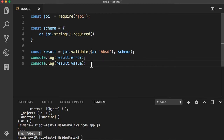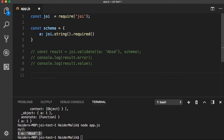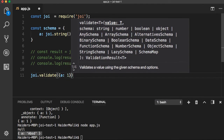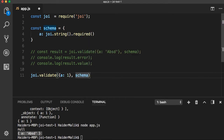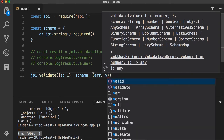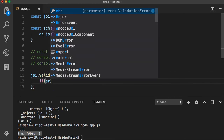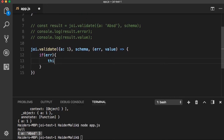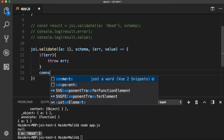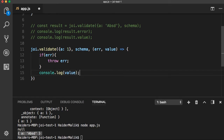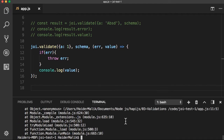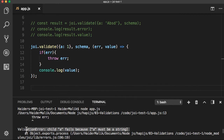The joi.validate() also works with callbacks. I am going to call joi.validate(). Here you need to provide the value — I am going to use an object where property 'a' will be a number. The second argument is schema, and the third argument will be a callback with error and value. If an error comes, we need to log the error or you can throw the error. Throw the error, and here I need to log the value. I am going to provide the invalid value for property 'a'. Running node app.js, you will find the error thrown because 'a' must be string. Let me define a string value — everything looks good.